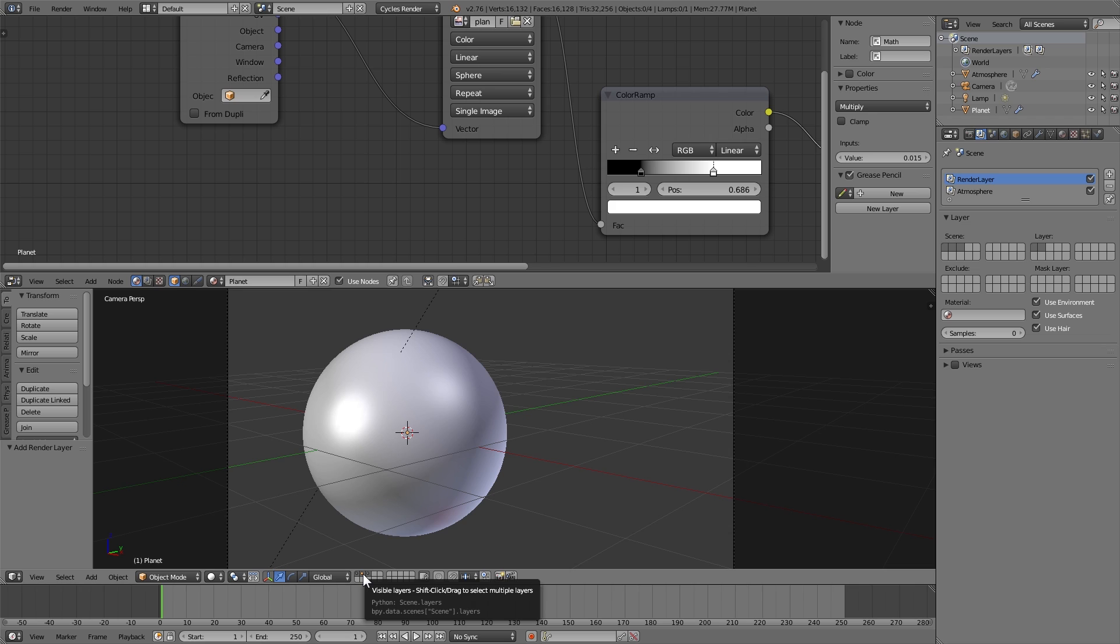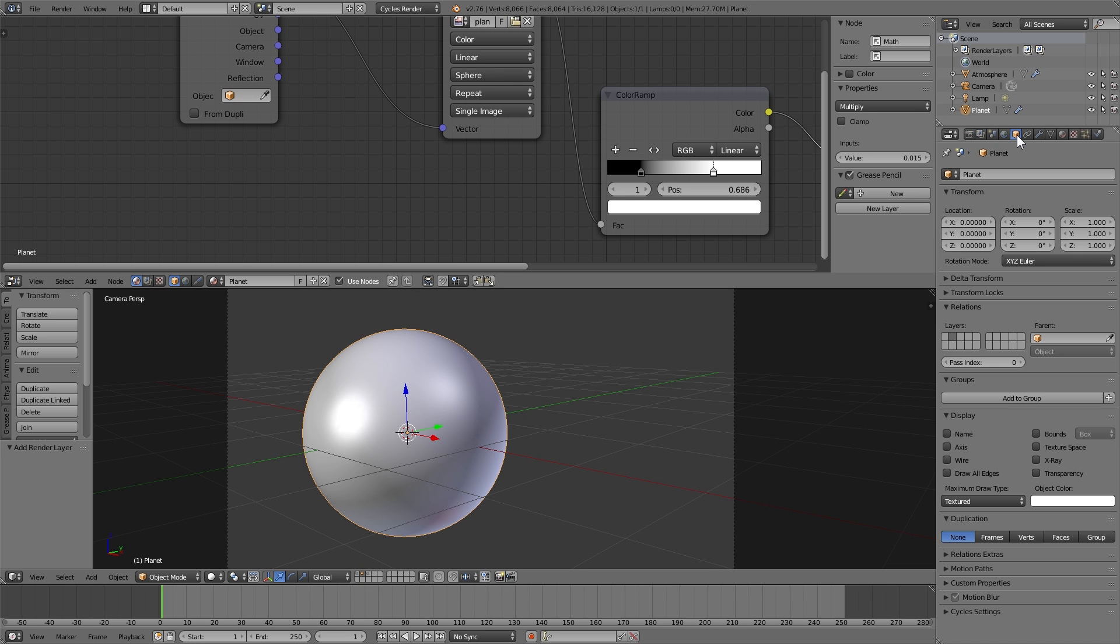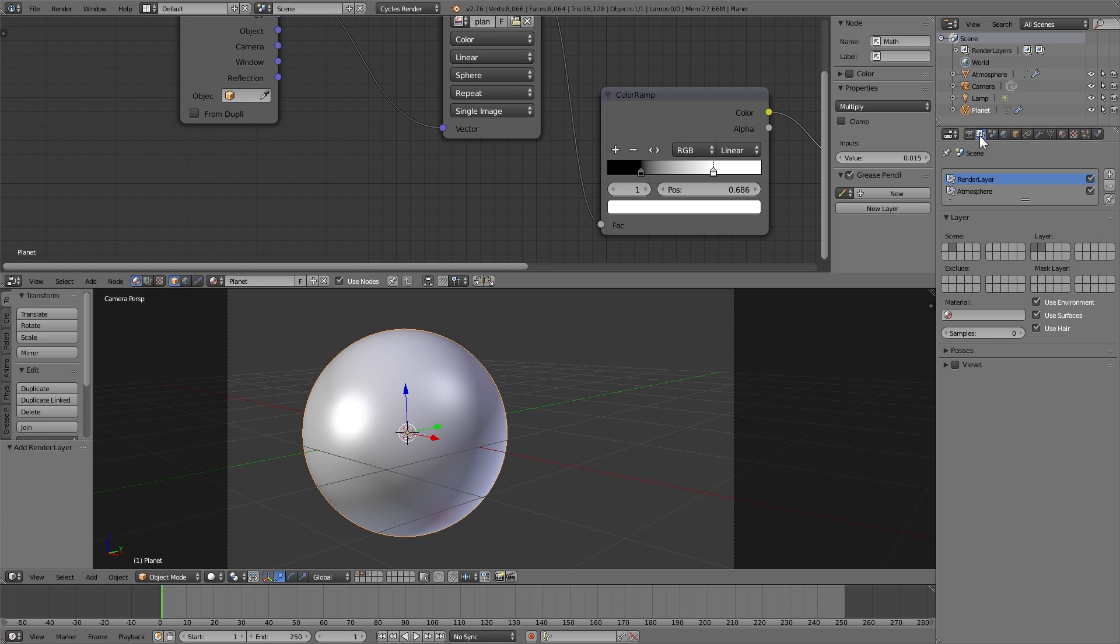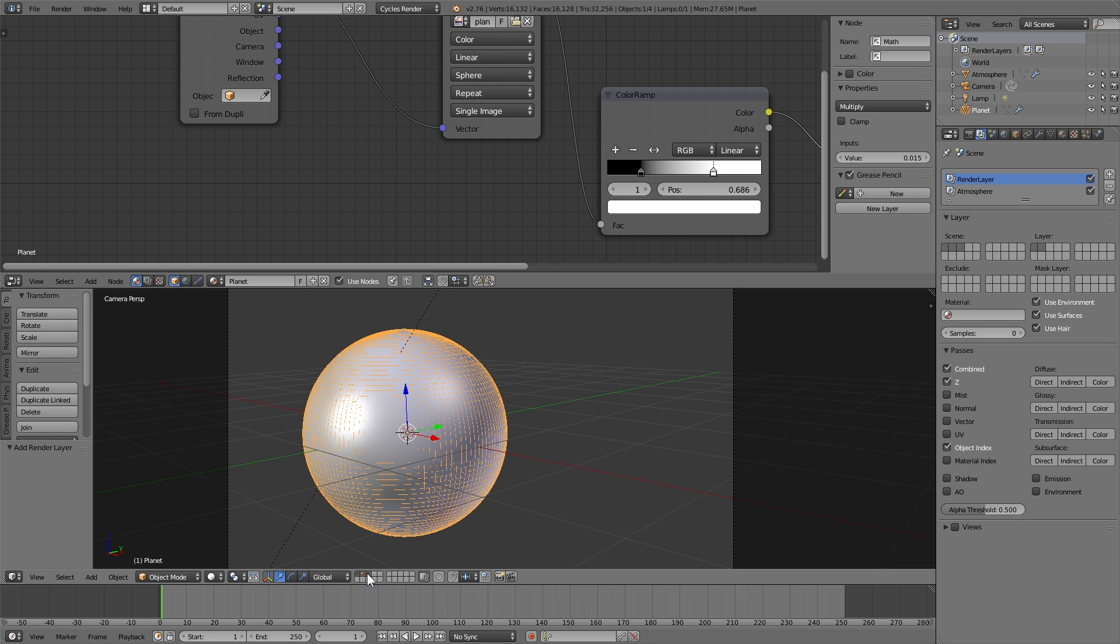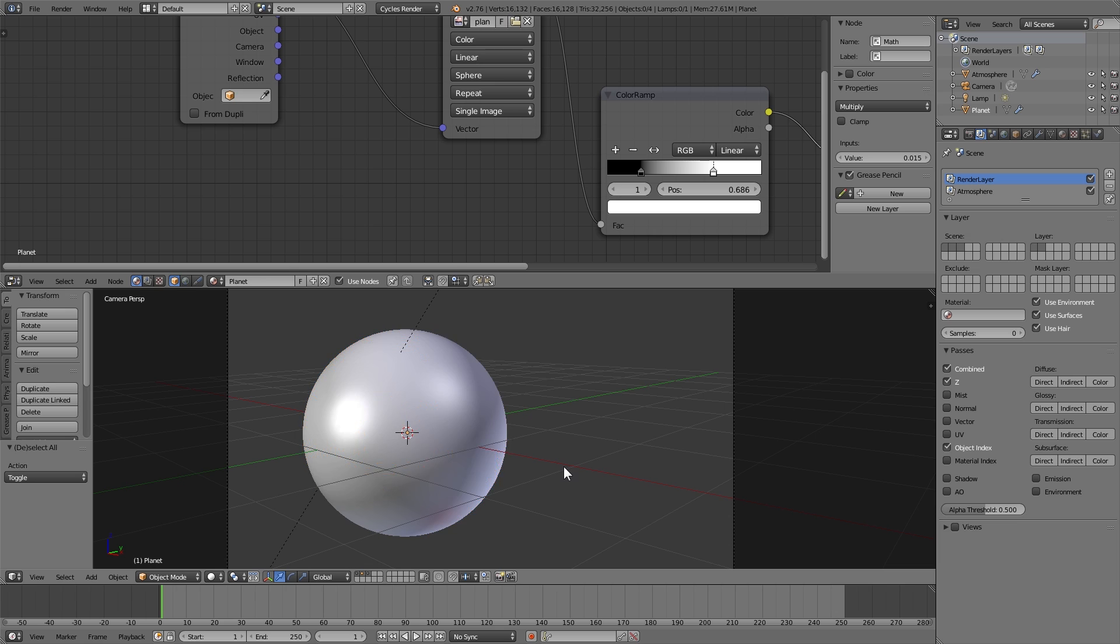I'm then going to go and select the planet object here, go over to the object panel and change the pass index to a value of 1. Then I'll have to go over to the render layer panel and make sure that on passes, object index is checked. I can then make sure that we have all 3 layers selected and give it a render.